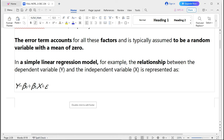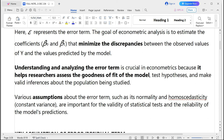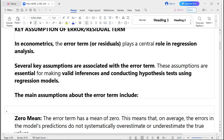Understanding and analyzing the error term is crucial in econometrics because it helps researchers assess the goodness of fit of the model, test hypotheses, and make valid inferences about the population being studied. There are different assumptions about the error term — such as normality, homoscedasticity, and constant variance — and all of these are important for the validity of statistical tests and the reliability of model predictions.